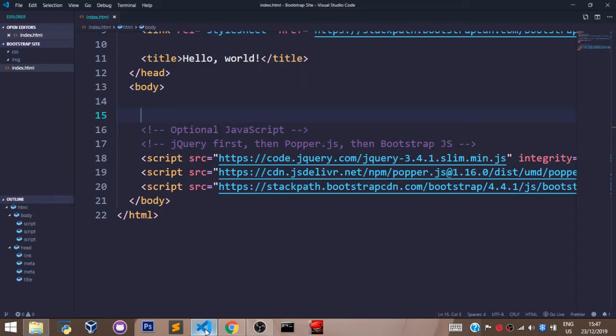So I suggest that Bootstrap should be used for the grid system and mobile friendliness. When it comes to things like setting colors and dimensions, I recommend the use of CSS.